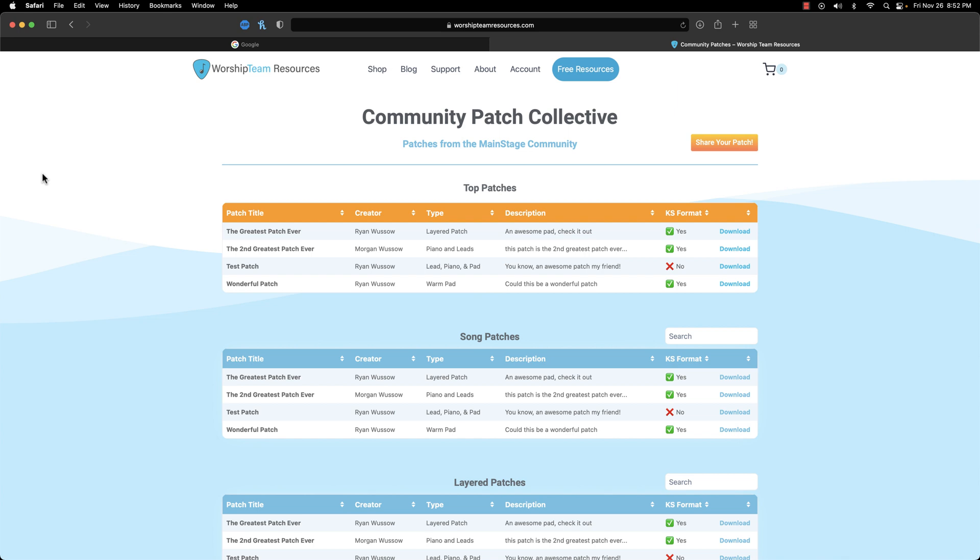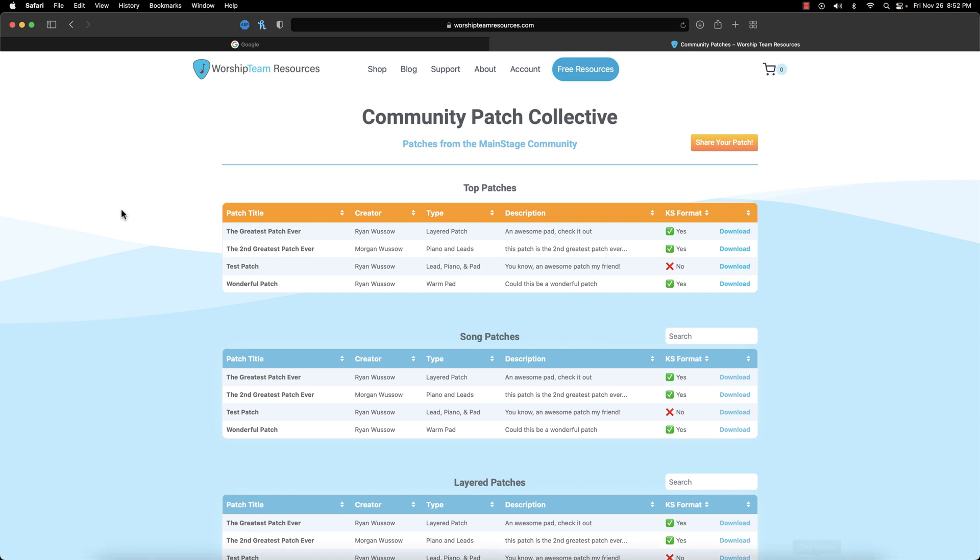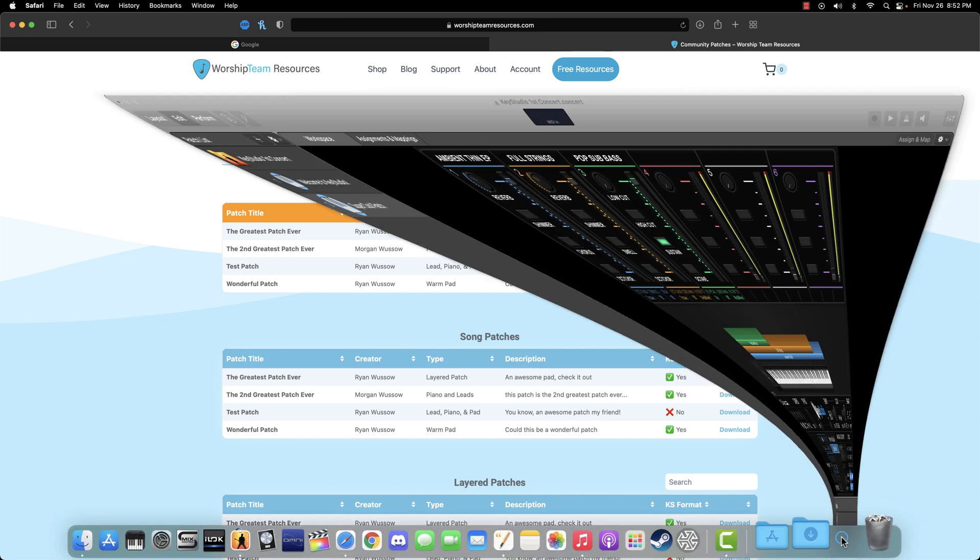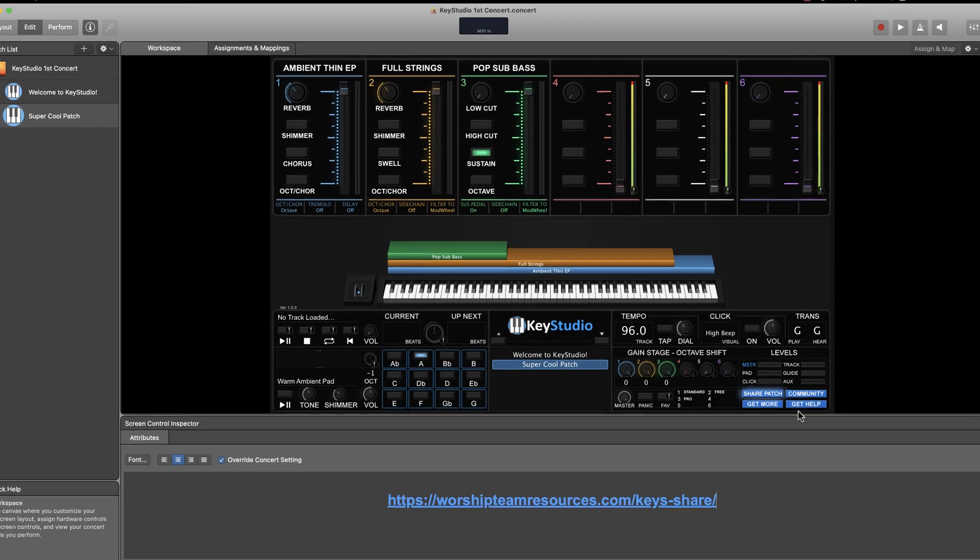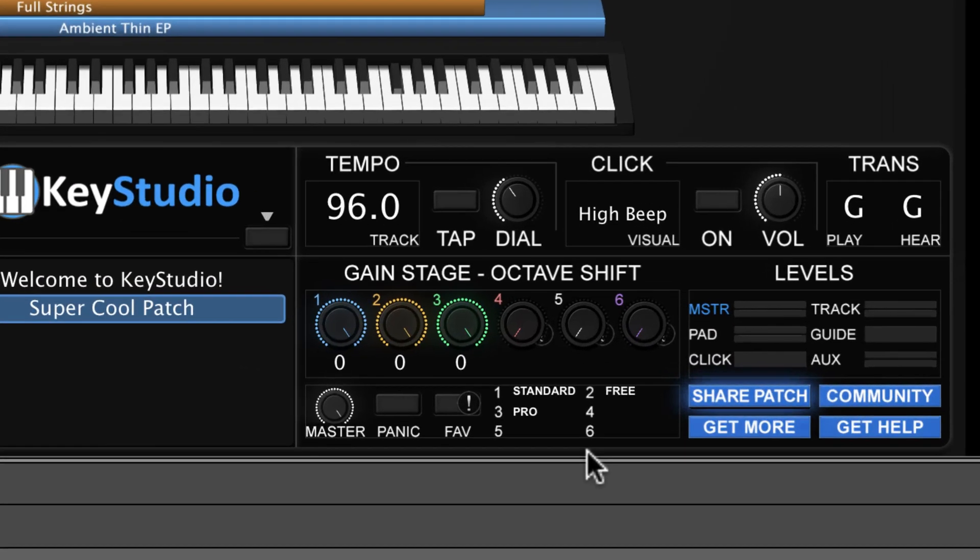Let me jump back to Key Studio real quick. If you notice, in the bottom right, there is an area with numbers that correspond to the six slots. This area is used to indicate the product that each slot is using a patch from. In this case, you can see that we are using both standard and pro sounds.